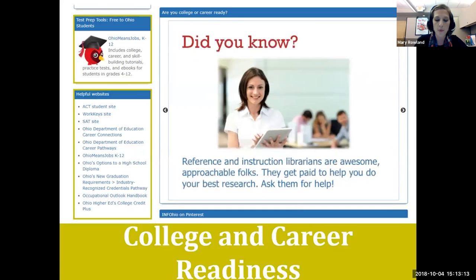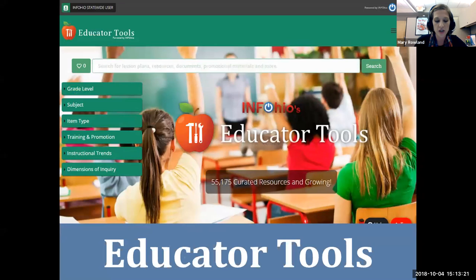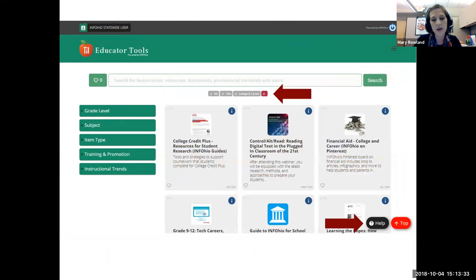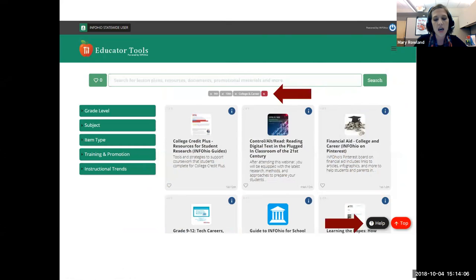There's also a link for students entering the workforce on industry-recognized credentials. The last resource I'd like to show you is our educator tools. INFOhio is adding thousands of standards-aligned educational online resources curated by Novation, which curates open educational resources through their 127-point rubric with the help of teachers and librarians. You can search for lesson plans, instructional content, and more by subject, grade level, and format. Under instructional trends I selected college and career, and under grade band I selected grades 9 and 10, yielding a list of instructional strategies and lesson plans.